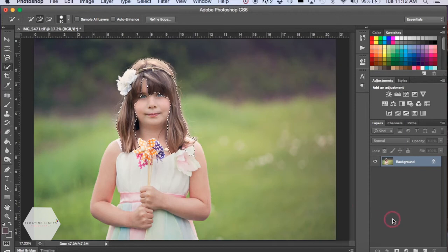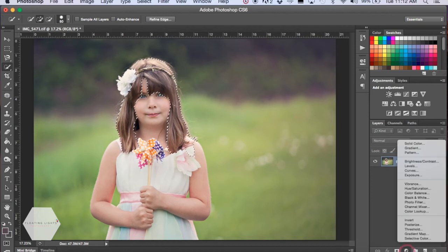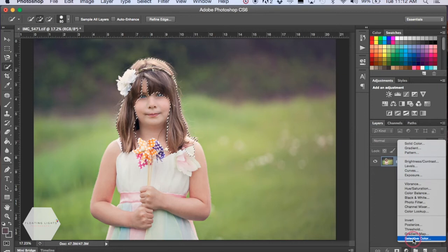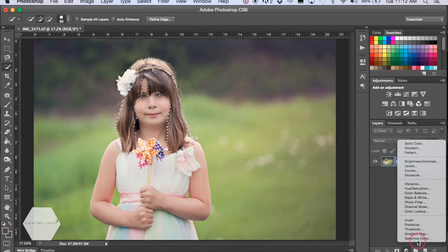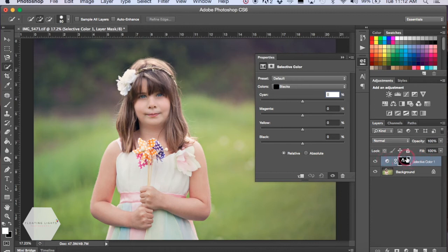Now you want to come down to this new adjustment layer icon at the bottom - it's the little half circle. If you click it, we're going to select Selective Color. In the other color change tutorials, we selected Hue Saturation, but for hair we're going to select Selective Color. It will make this new layer for you and create the layer mask of that selection. That is actually perfect.